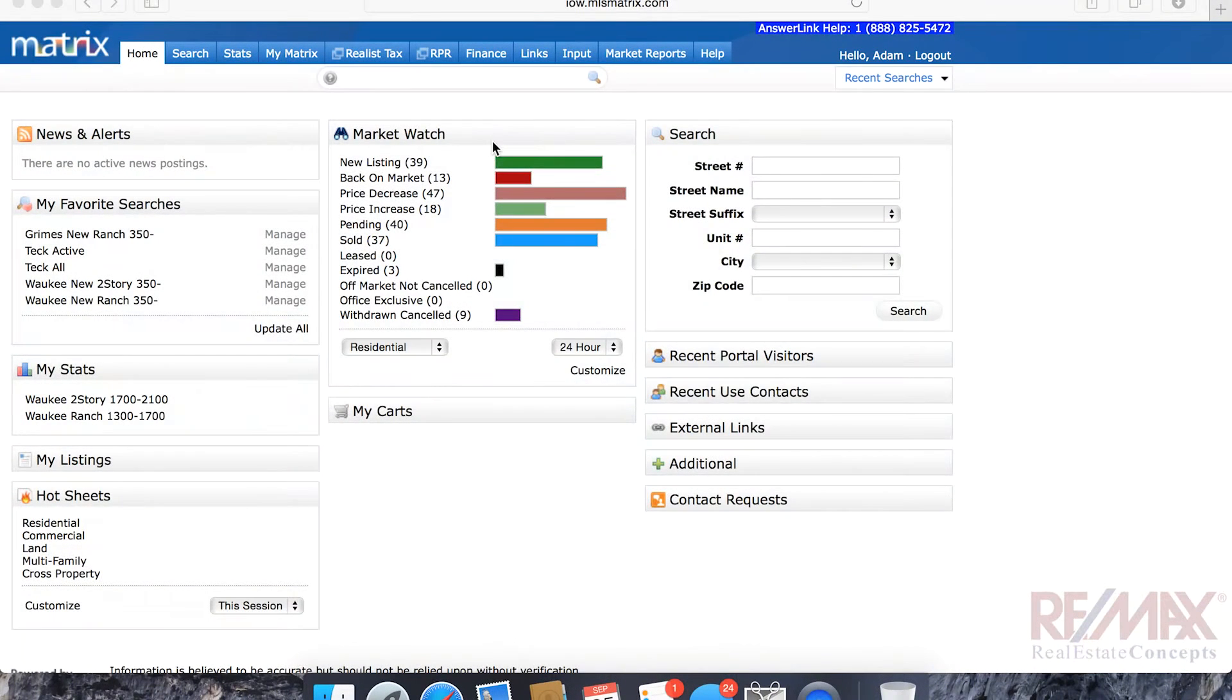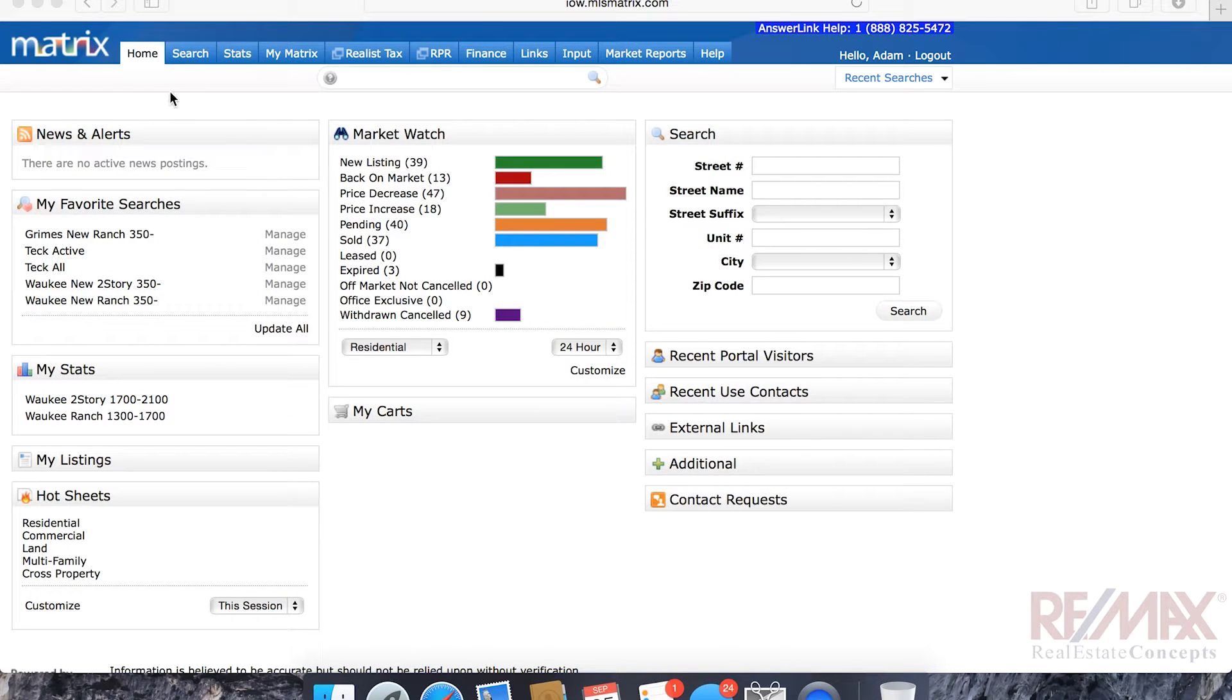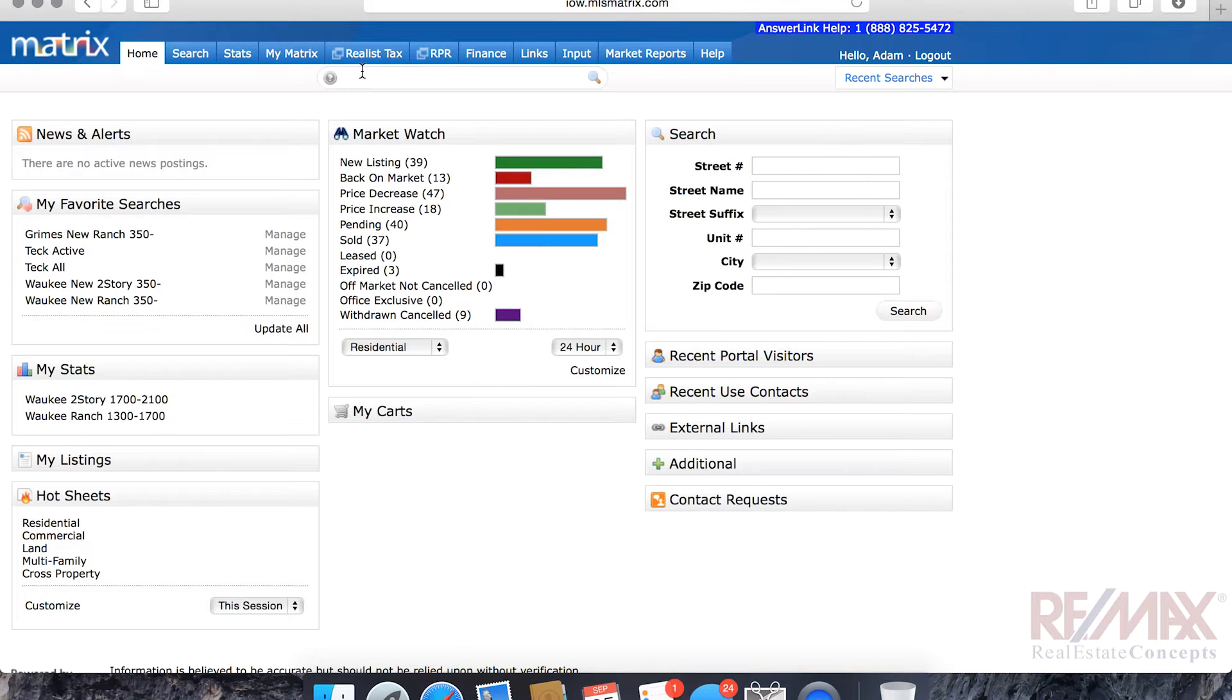Okay, what we're going to do today is we're going to look at the speed bar and how to use it and kind of make Matrix just a little bit more friendly for you and maybe a little bit more efficient.